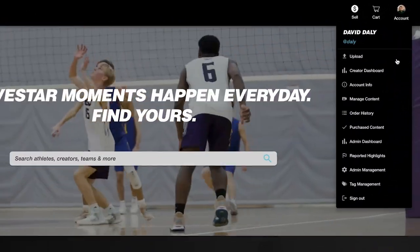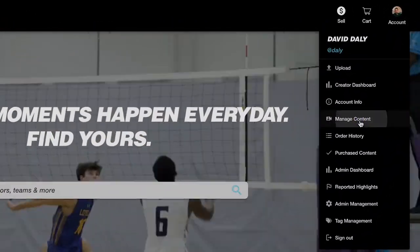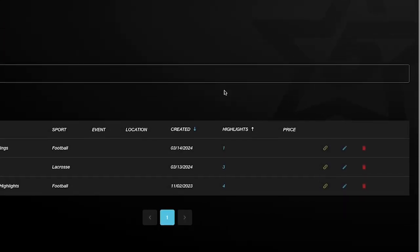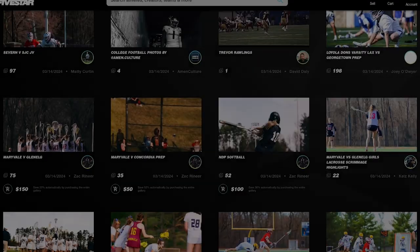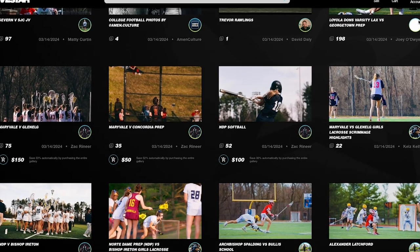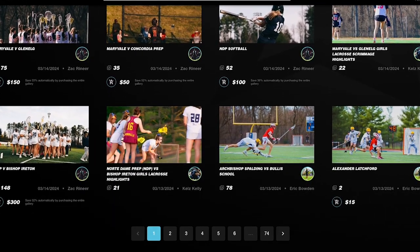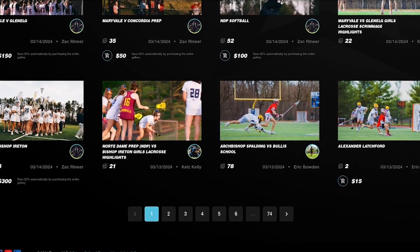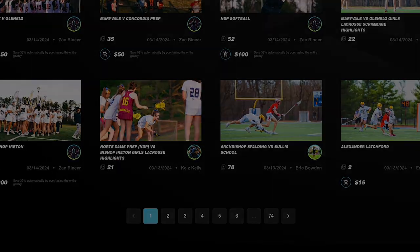Navigate to the Manage Content section and click on the Galleries tab. Here, you have the power to share, add, edit, or remove galleries, making it a breeze to organize your highlights by athlete, event, sport, team, and more.